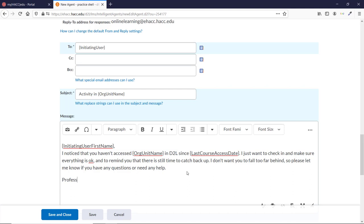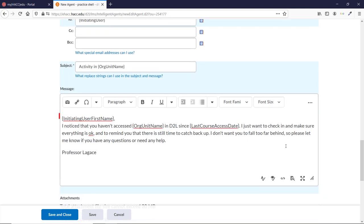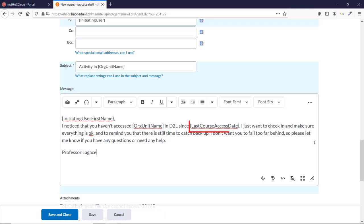You'll see that I'm using three strings here to auto-populate parts of the email. The first is the student's name in the salutation. The second is the name of our course. And the third is the last day that they accessed the course. Using these strings will hopefully help the student feel like we are fully aware of their participation in the course, or lack thereof. Again, we don't want this to feel too much like Big Brother watching over them, which is why I tried to make my email warm and friendly.